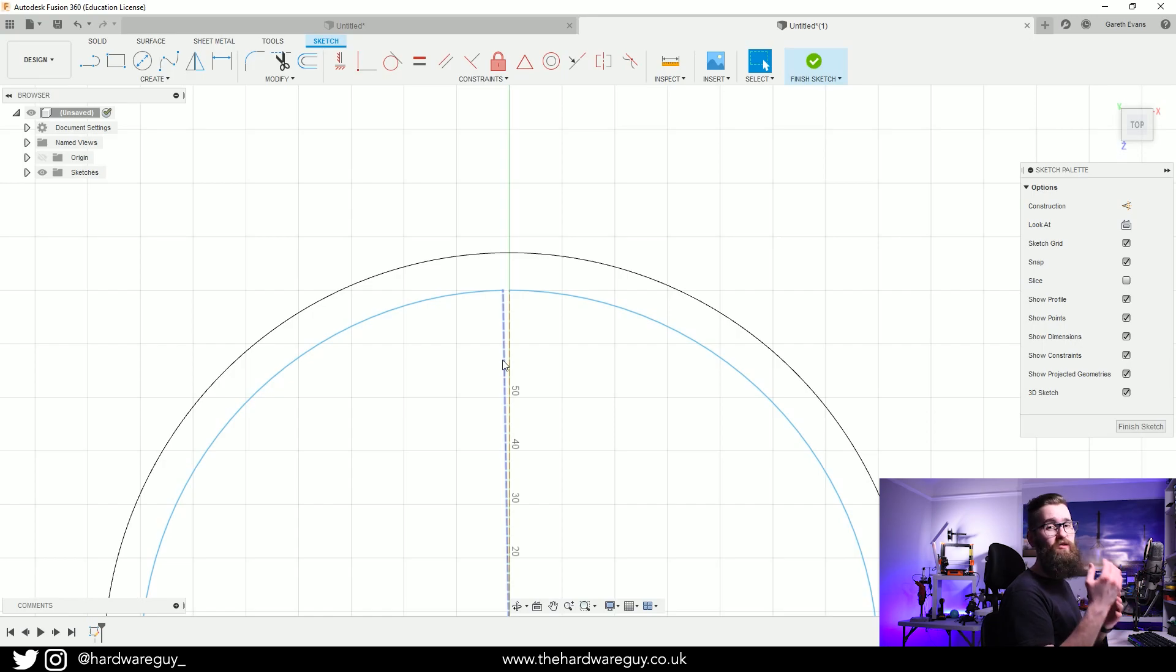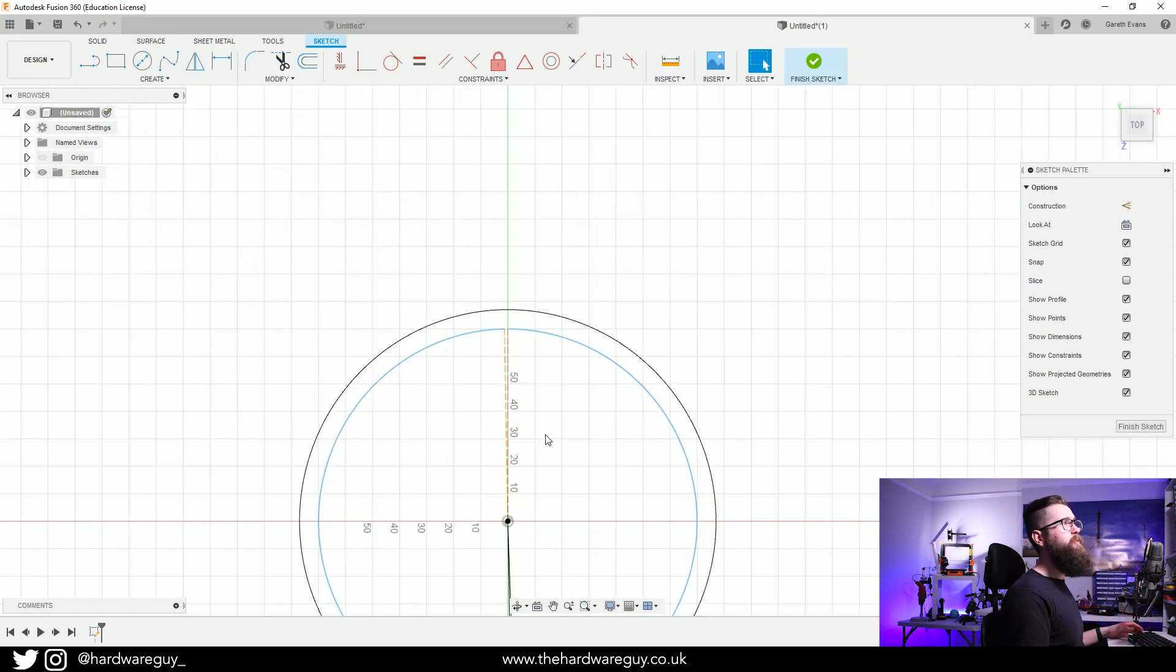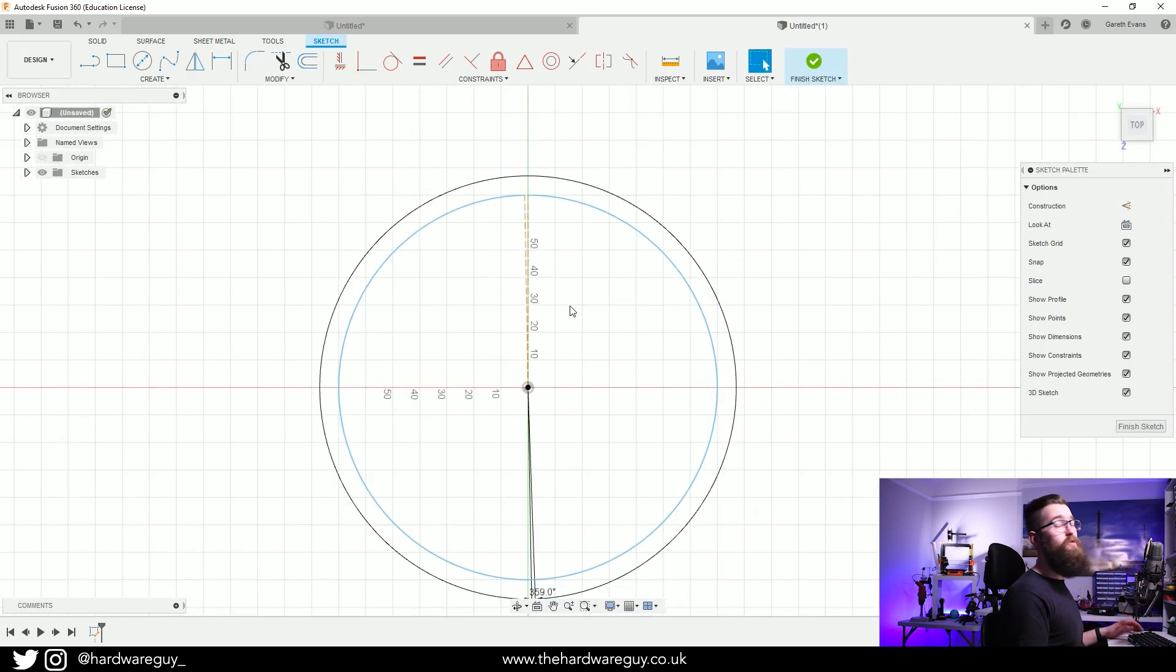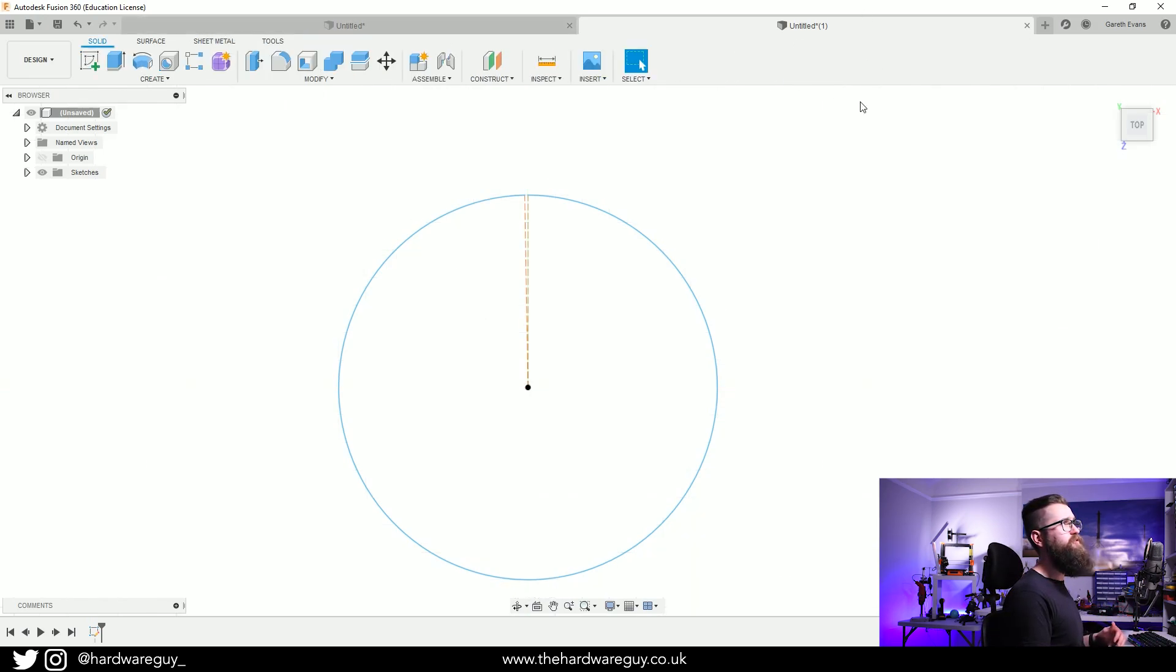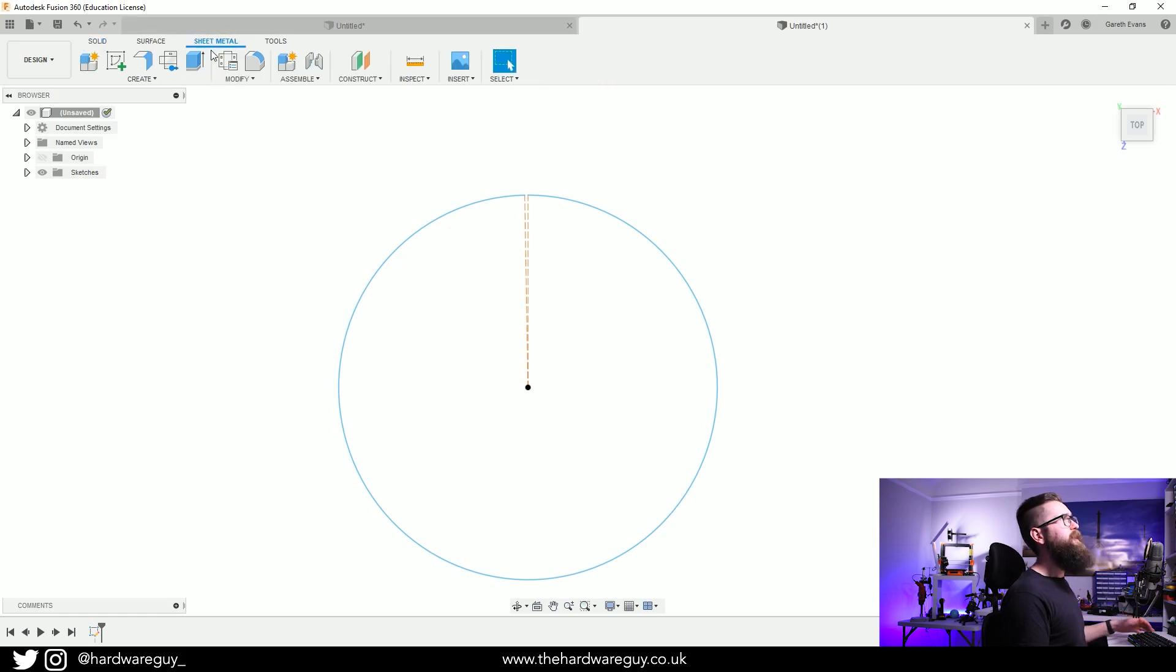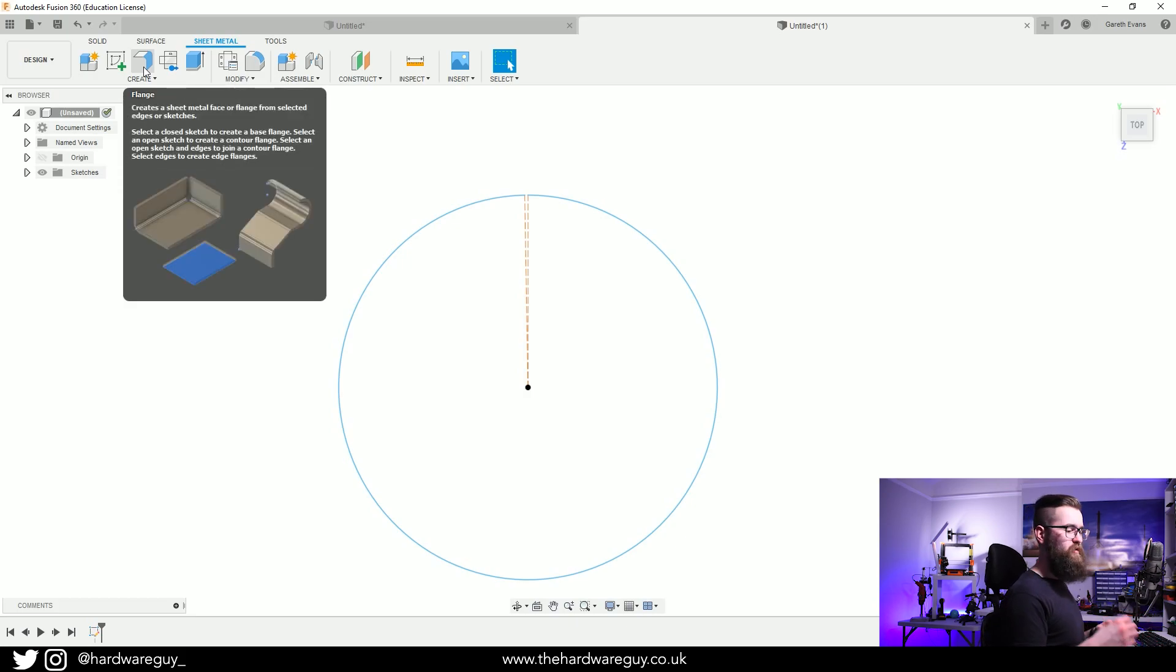But what we can do is use a sheet metal tool. If we come up to the Sheet Metal tab here, we're going to finish the sketch first and then come up to Sheet Metal at the top left and in here there's a Flange tool and we're going to use that to create our cylinder shape for this tutorial.